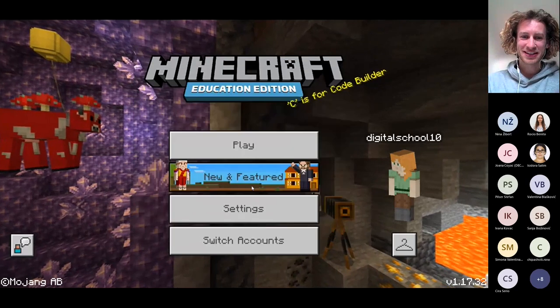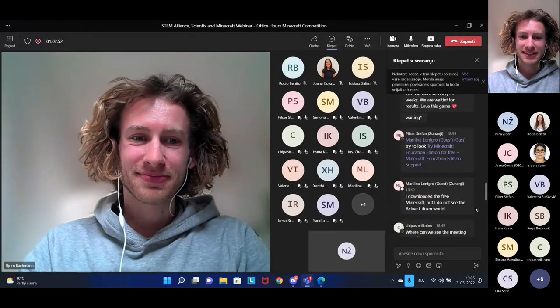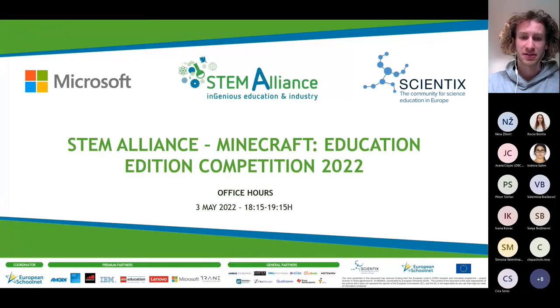We have 10 more minutes and indeed we have received some questions. The first question: is it okay to resubmit our application since we hurried to finish before the first deadline? Since we extended the deadline, you are free to submit again and we will consider the latest submission that we have from you. You can adapt this if you have the time with your students and if you feel the need.